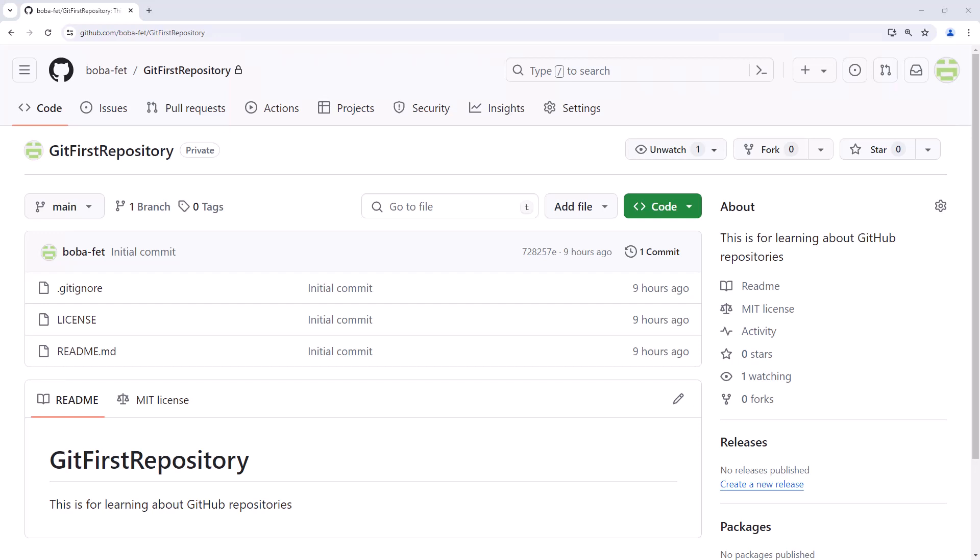So we'll go through the whole process locally first and then we'll get it out to GitHub eventually in a future video. But first to do that we need to clone it. Now it is important to remember that we only clone a repository one time.